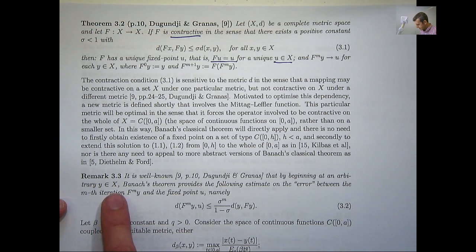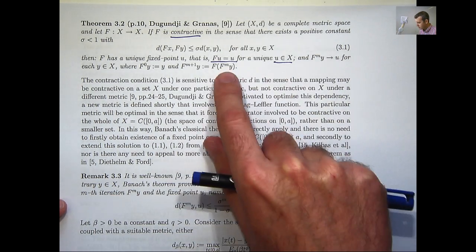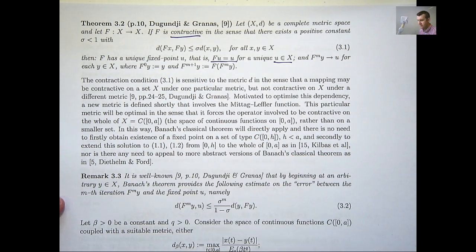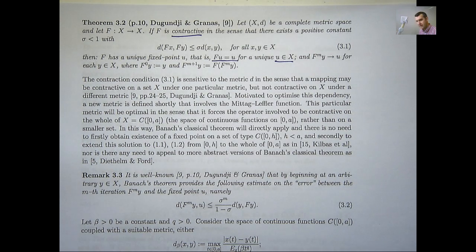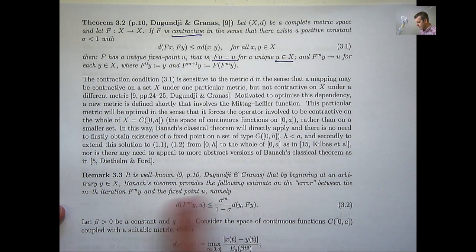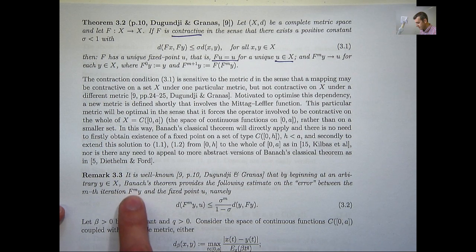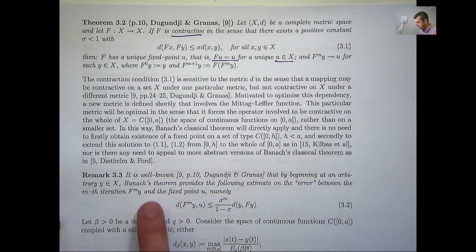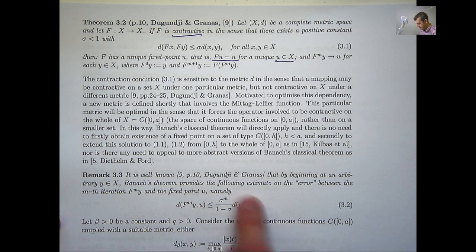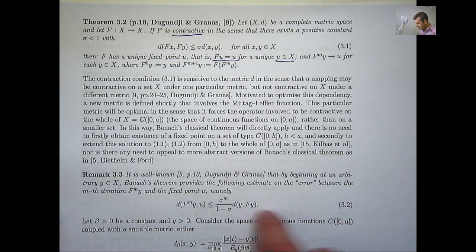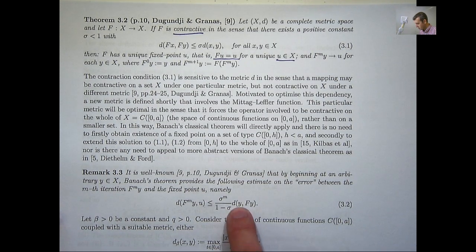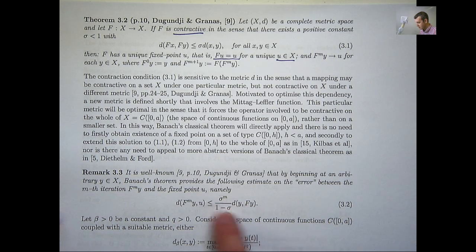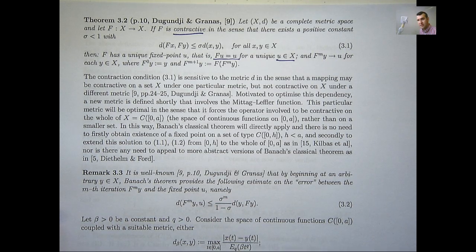Banach's theorem provides the following estimate on the error between the m-th iteration F^m(y) and the fixed point u. This is useful for a practical purpose — it depends on the distance between the starting value y and F(y), and as m increases, this gets smaller because σ is strictly between 0 and 1.